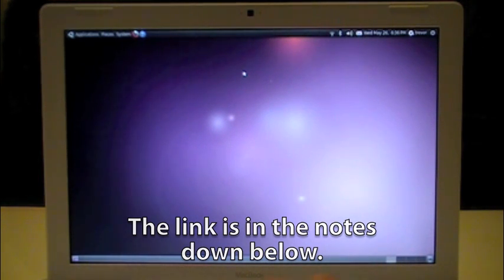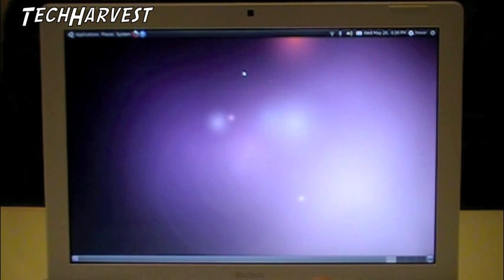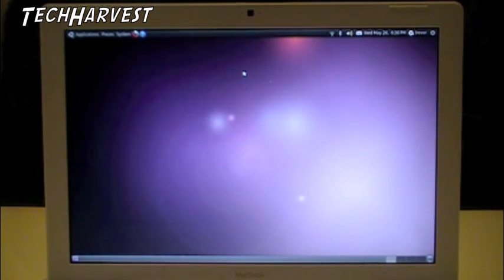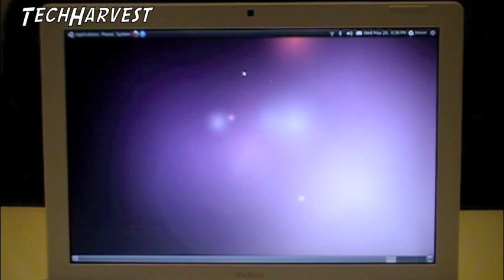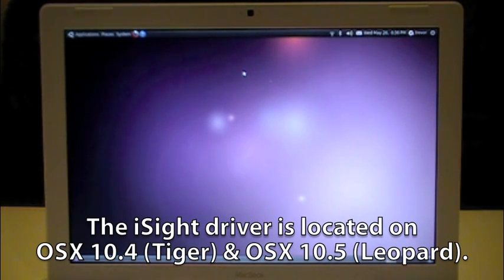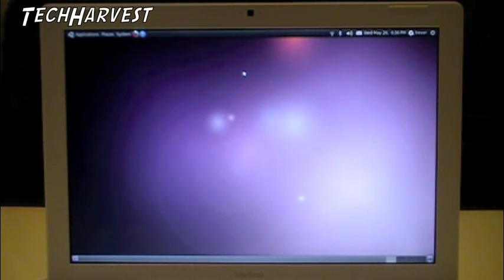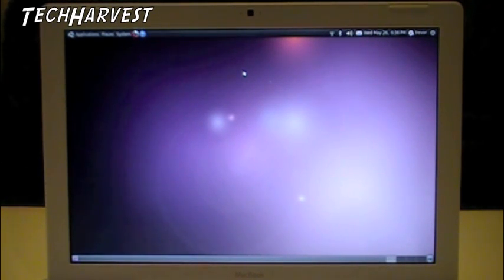The iSight, you have to install the driver from OS X firmware. Unfortunately, you can't use OS X Snow Leopard firmware. It won't work. You have to have 10.4 or 10.5. I have neither of those, so I can't make the iSight camera work on this, which is not a huge deal because I don't use it all that much.